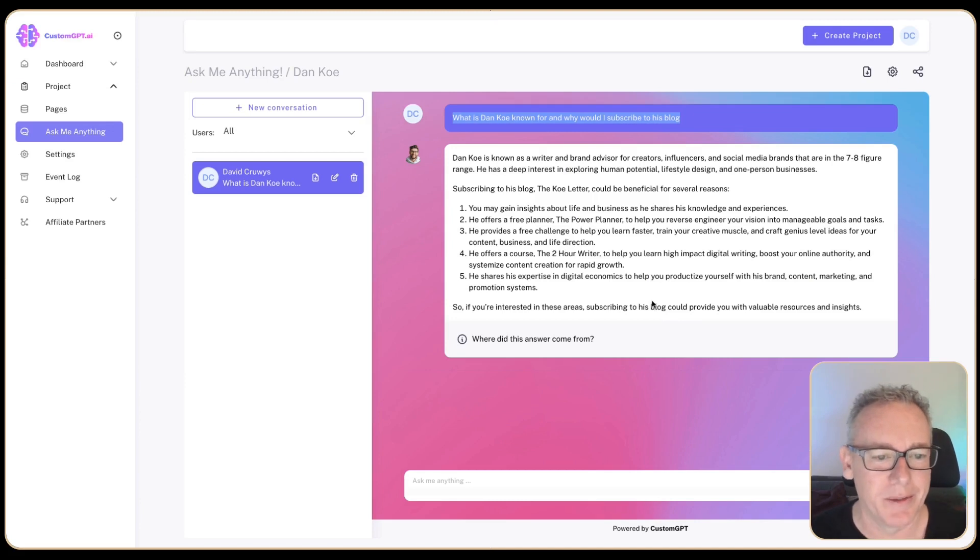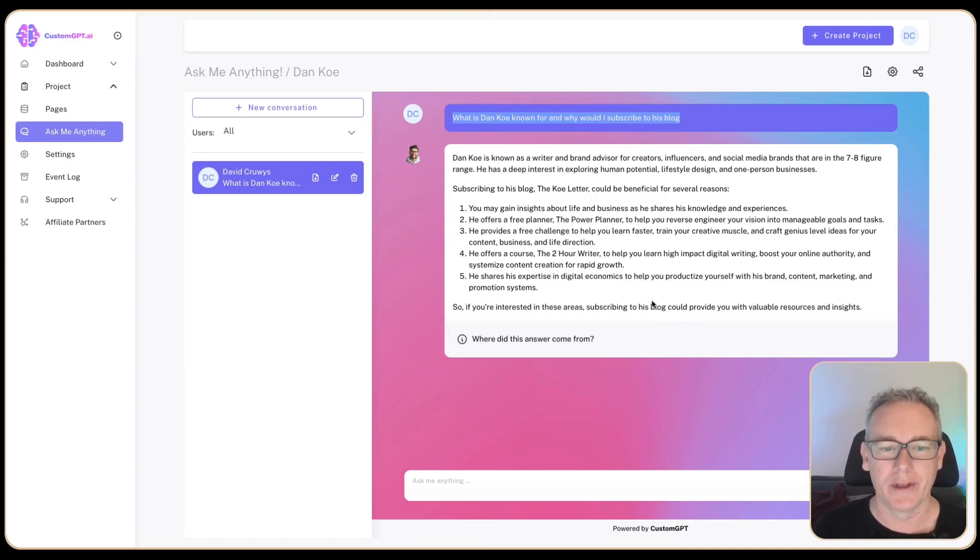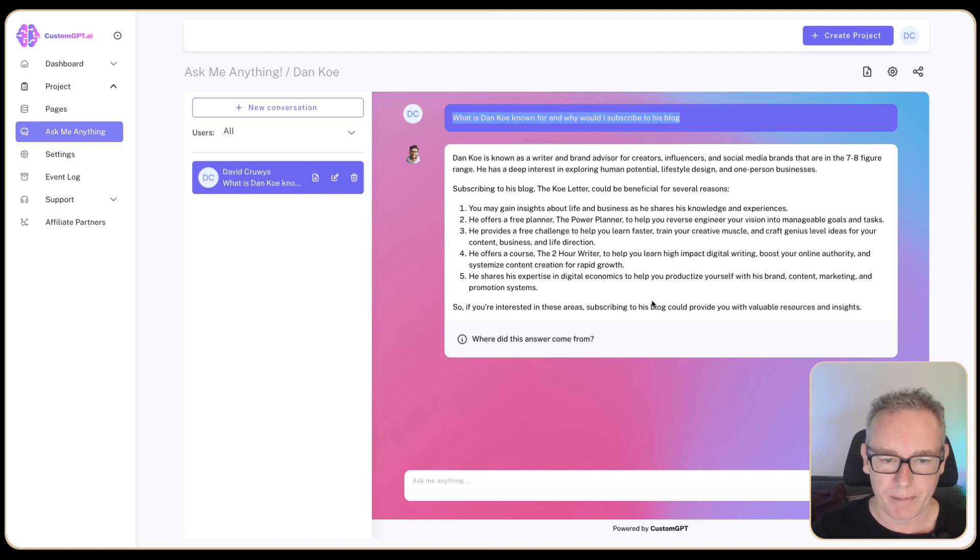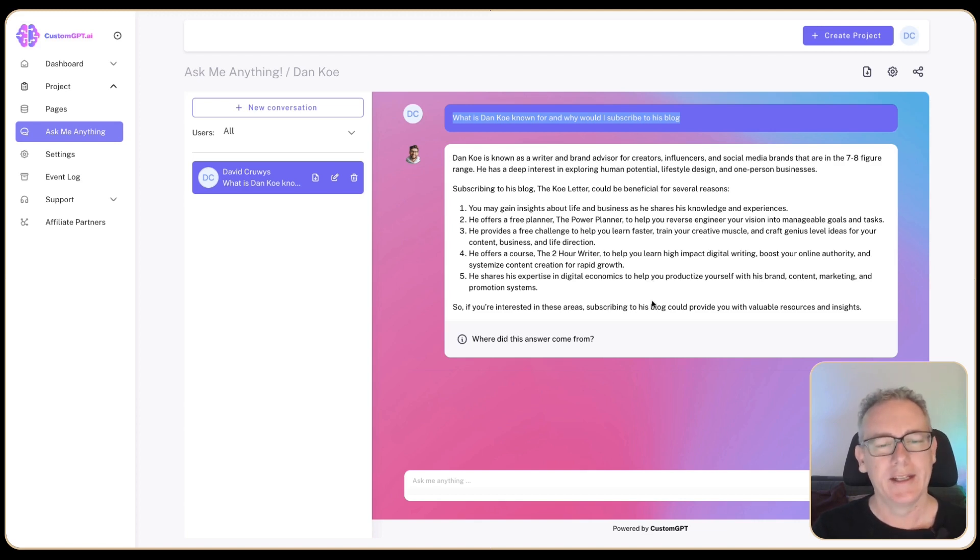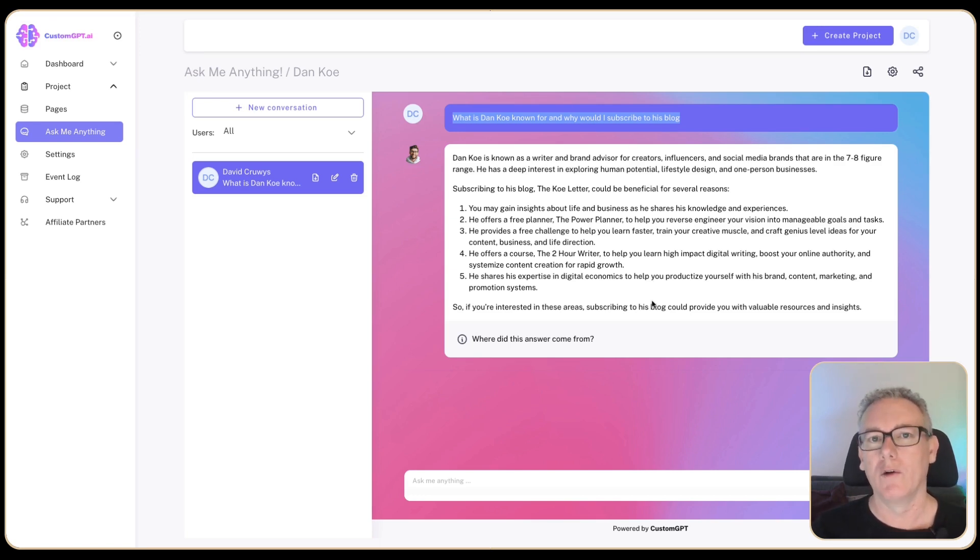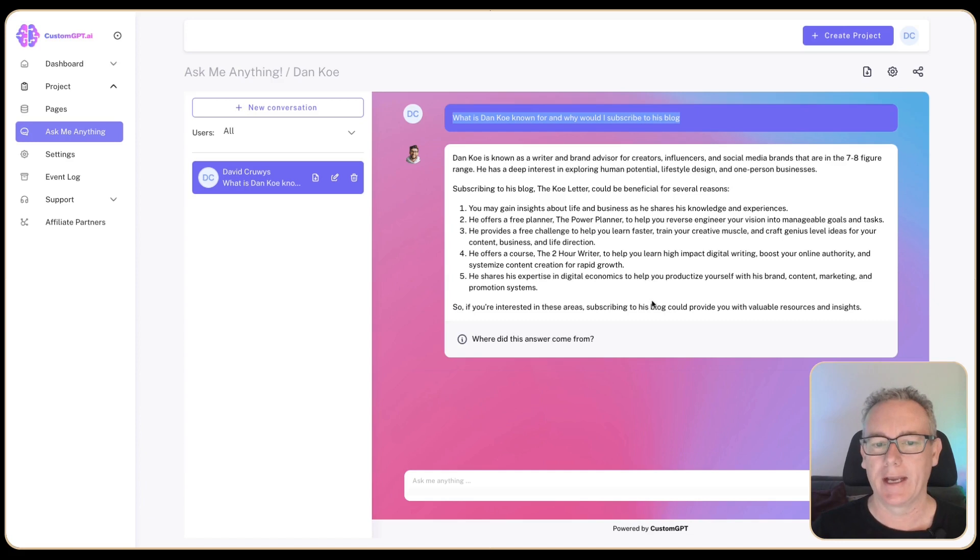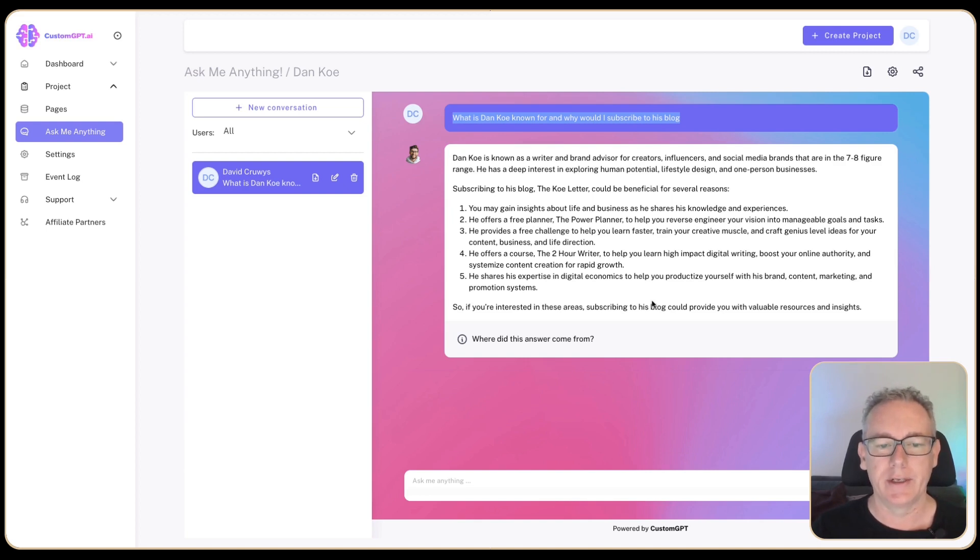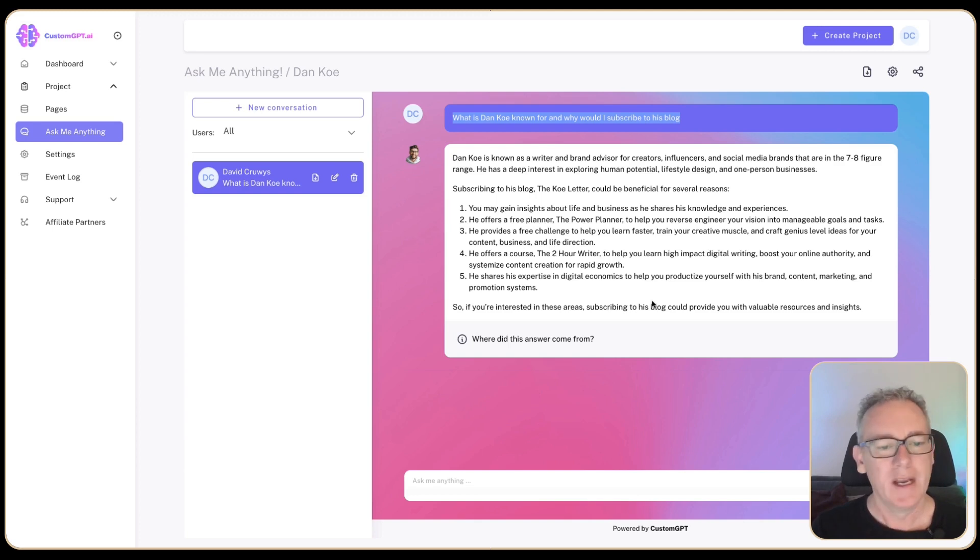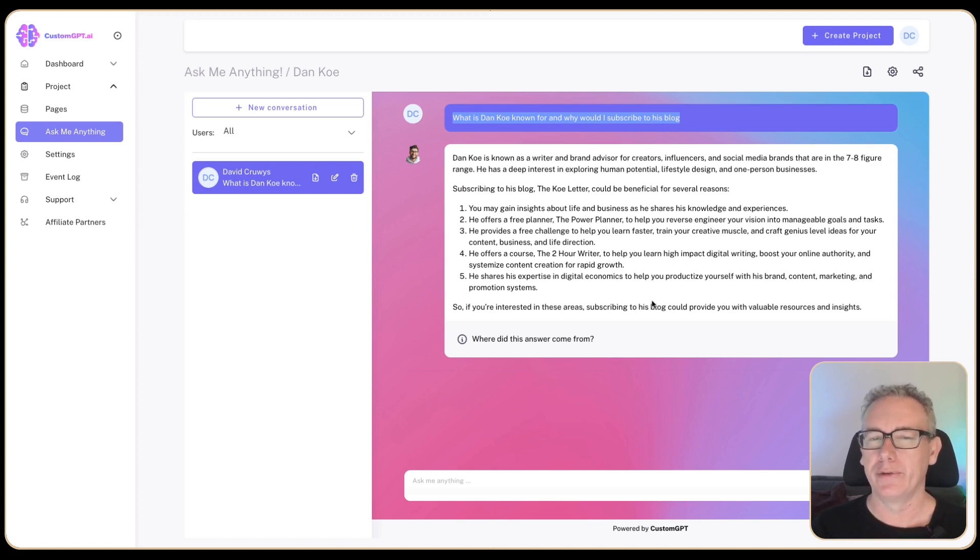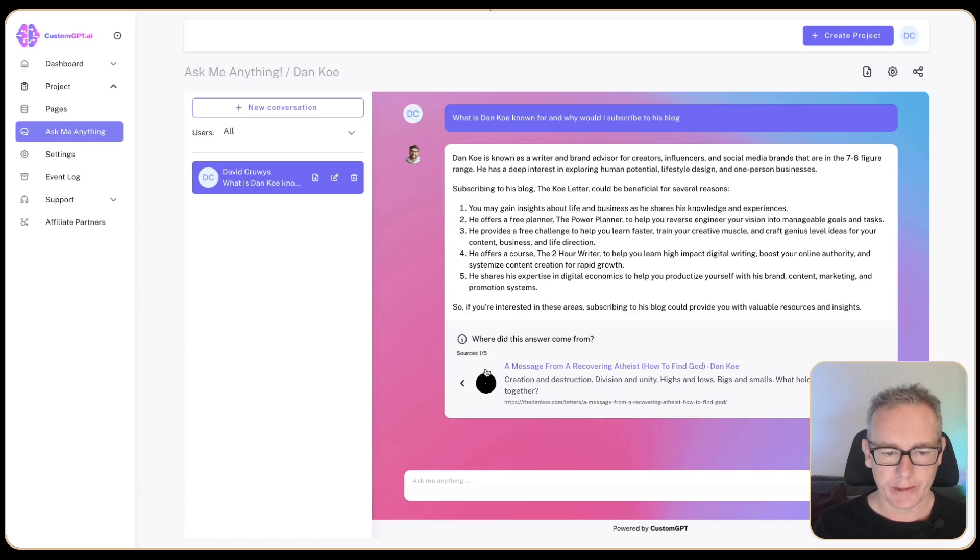So if we go back to the bot, we've got additional information. I might just read this. Subscribing to his blog, The Code Letter, it's good for a couple of reasons. Gain insights about life and business. He offers a free planner. He offers a course, a two-hour writer. This is one of the things I'm interested in learning is just how to become a better writer. The way I like to interact with ChatGPT, I really do want to become a better writer while using ChatGPT as a tool to enhance myself. I want to bring these two concepts together. And he shares his experience in digital economics to help you productize yourself, brand content marketing. The other thing that I really enjoyed when I listened to his YouTube videos, this idea of building a business around what you love doing.